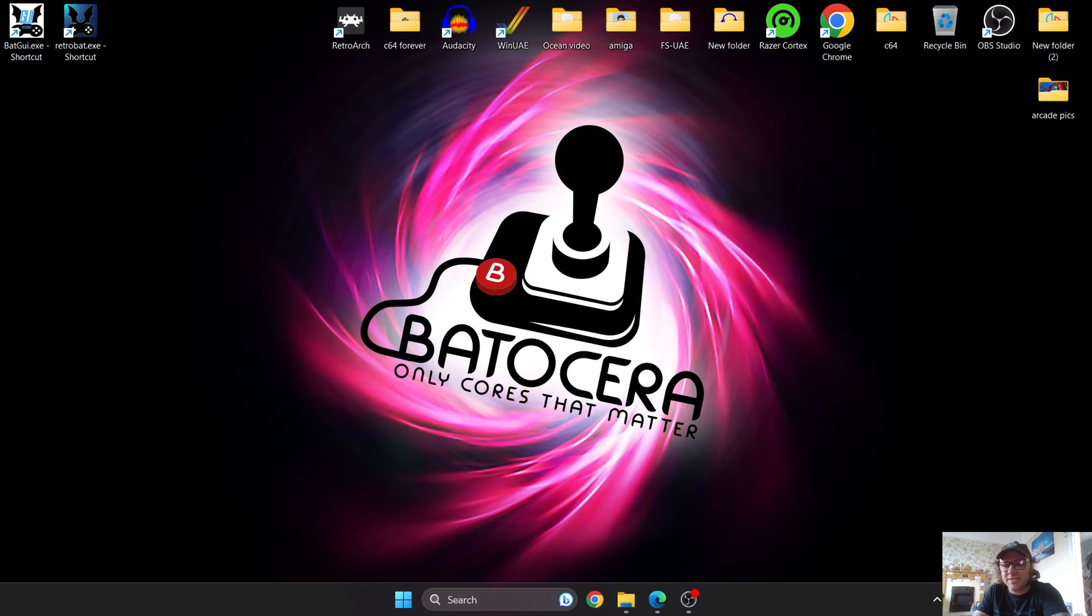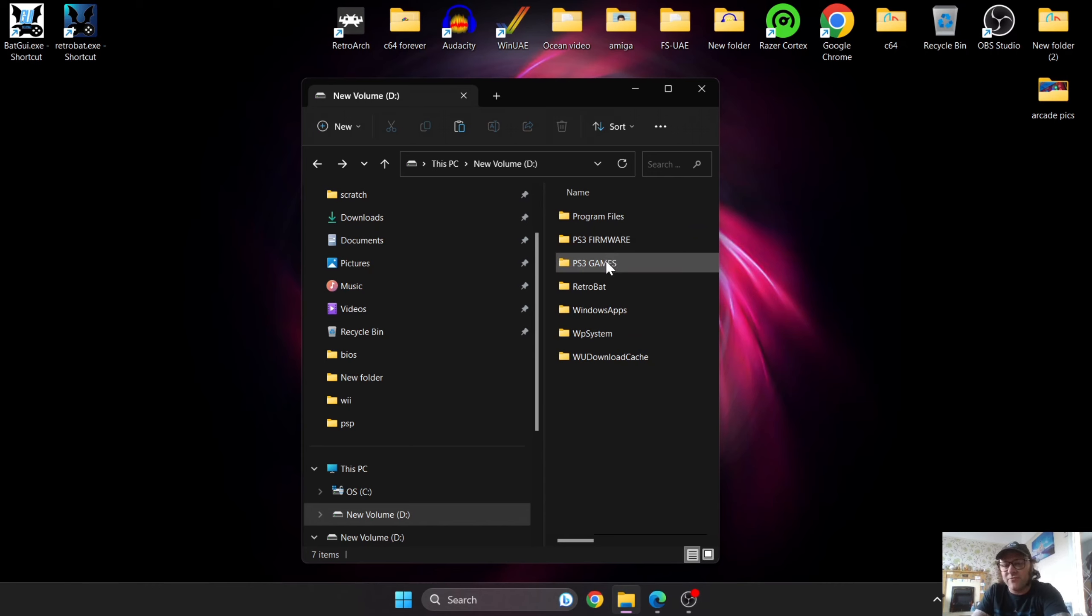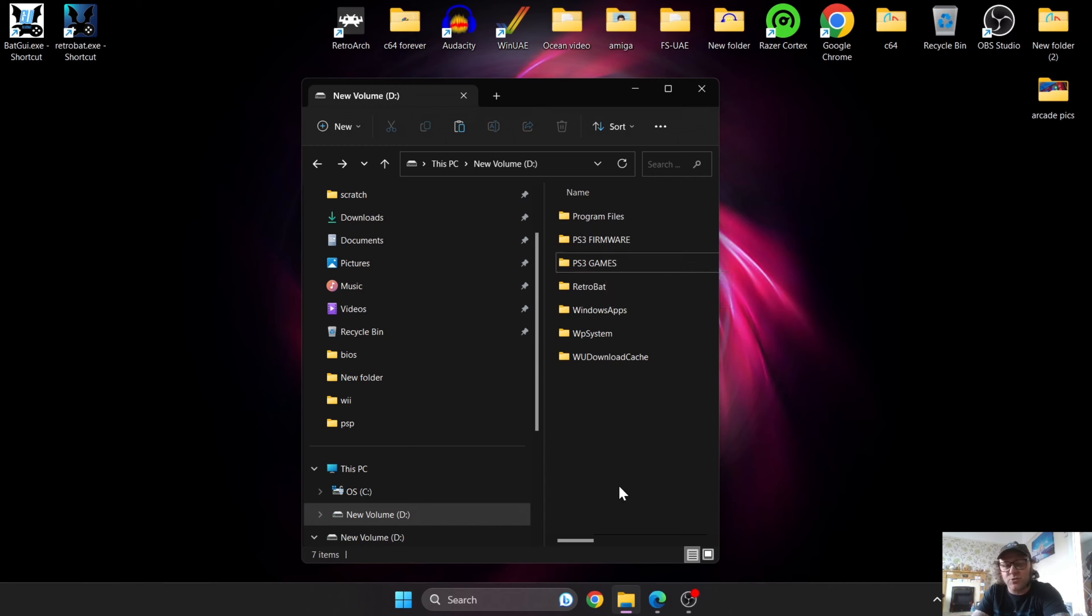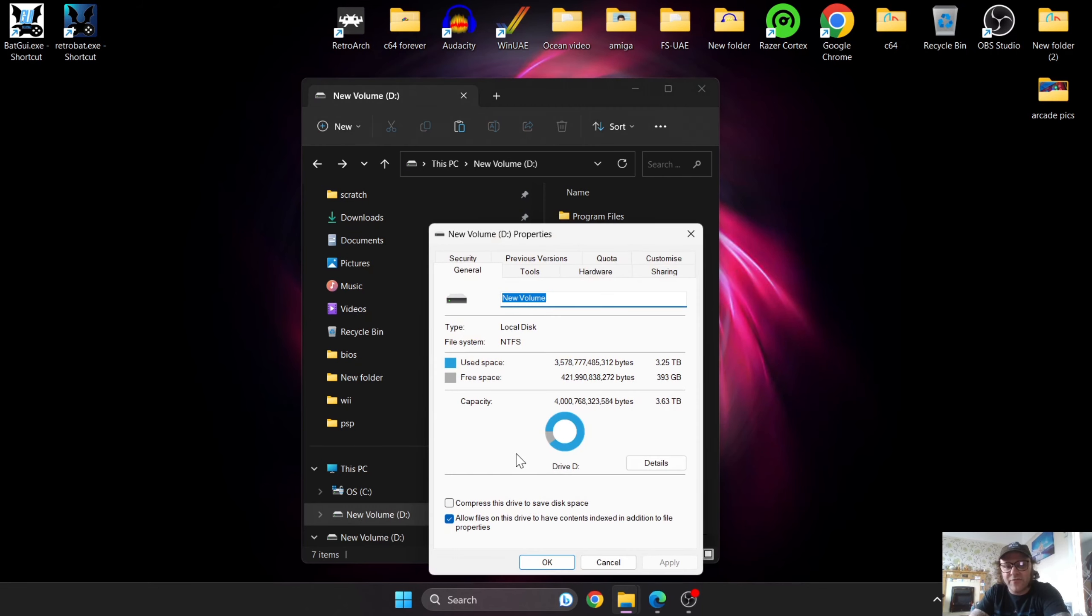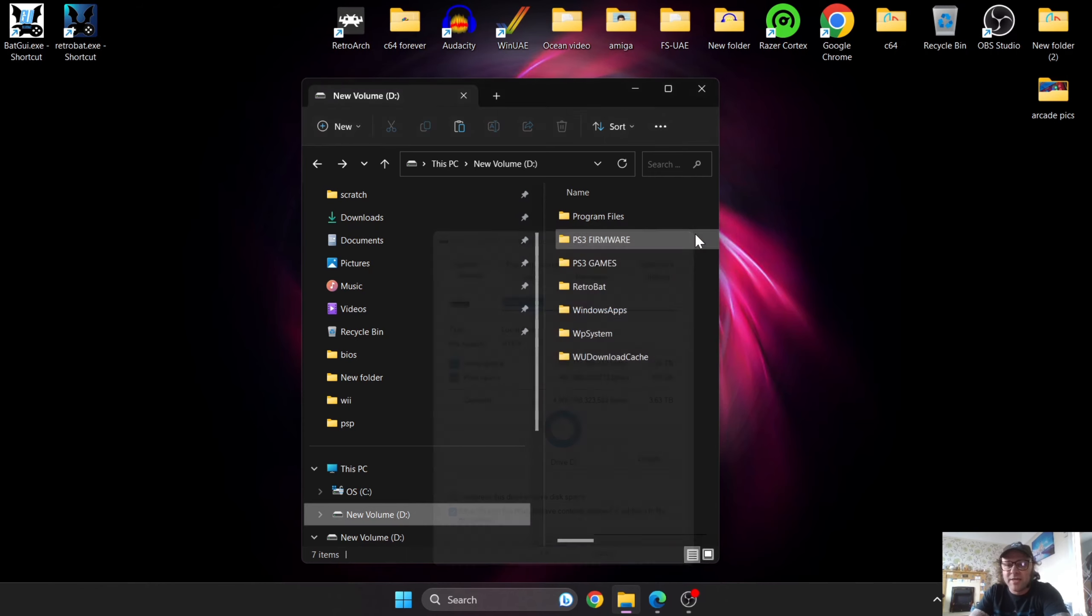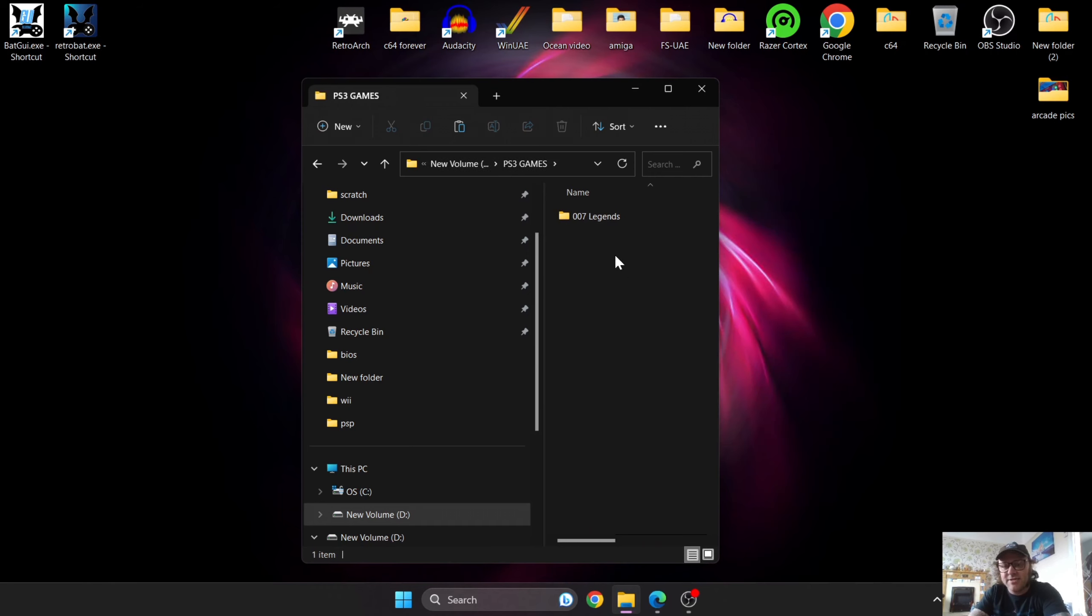So let's get into this. First, you're going to need to extract your PlayStation 3 games. I've made a folder and got this game stored on a USB drive. If I go to my USB drive and go to properties, the format of this is actually NTFS, which works perfect with Batocera. The game I've got for this is 007 Legends.